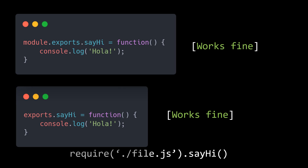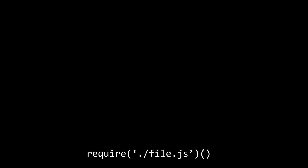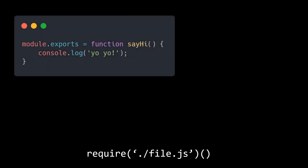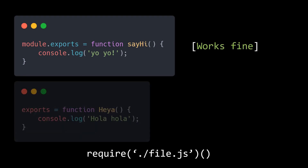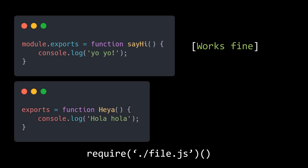The problem lies in what we will try to do next. This time around we are trying to export just one function out of the module, which we can call from inside other modules like this. We assign module.exports to that function like so and it works like a charm. But when we try to do the same with exports, like in this code snippet, we get an error.